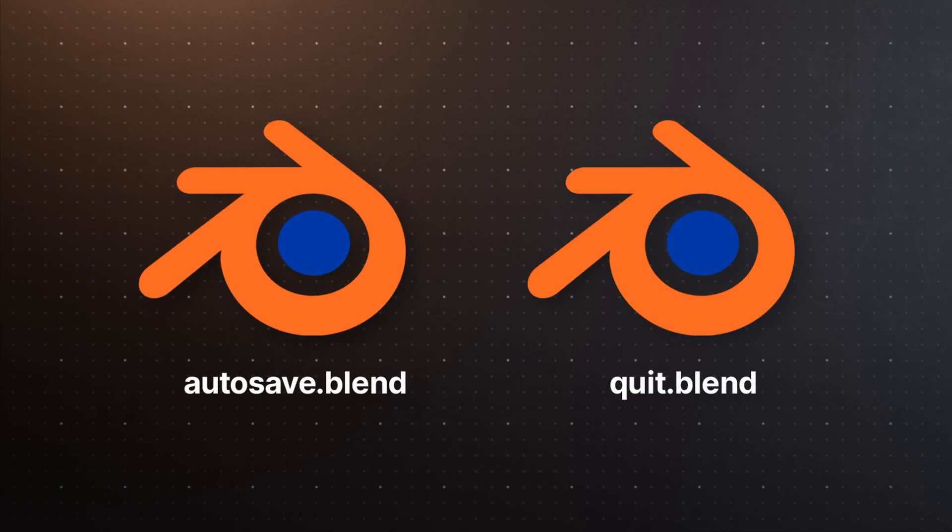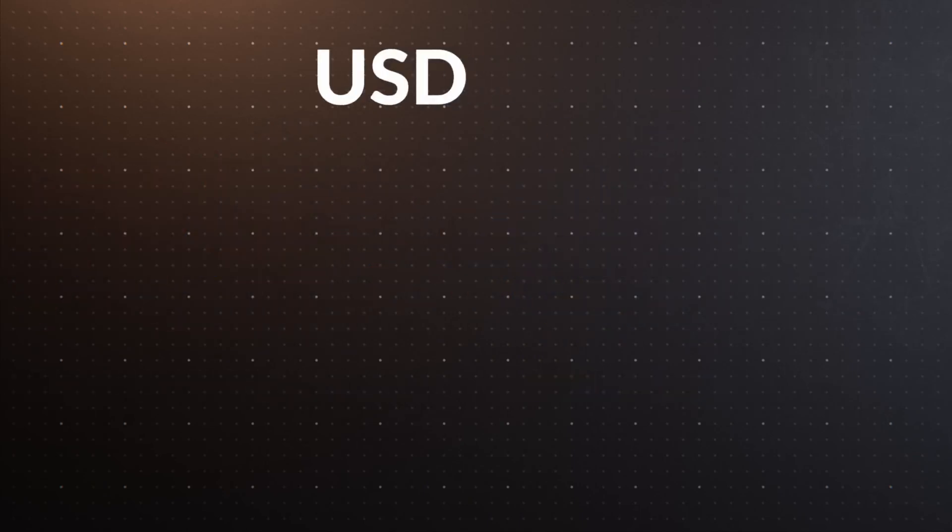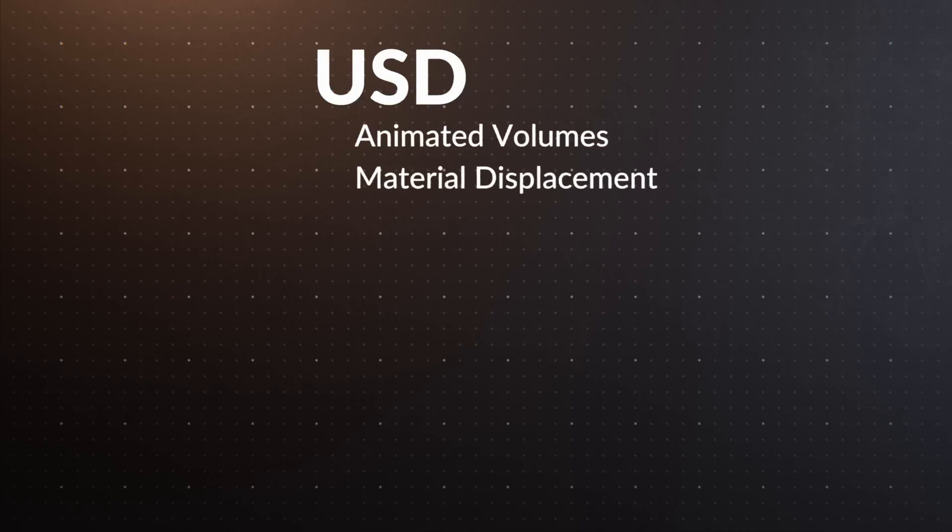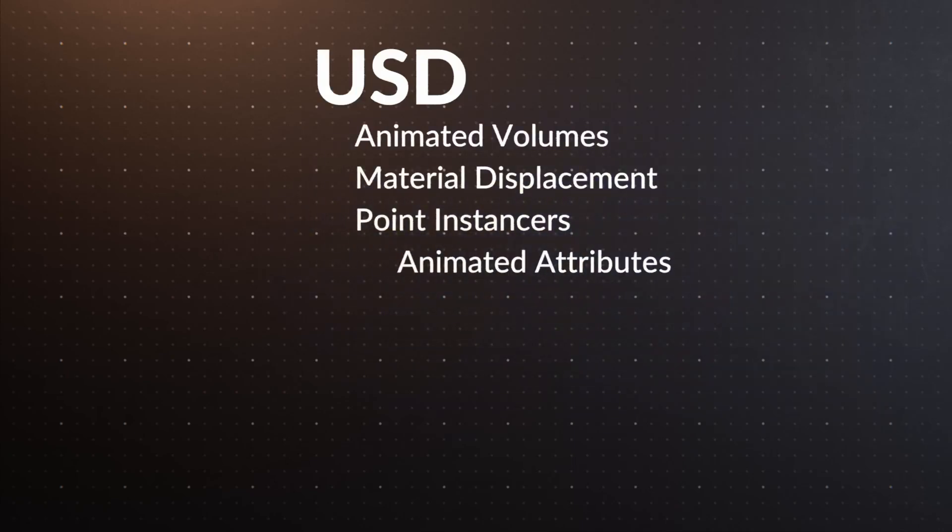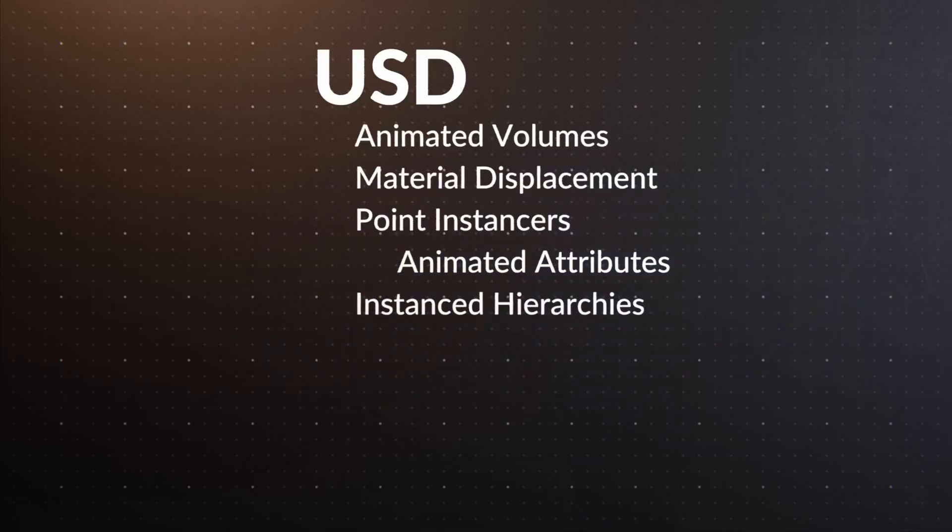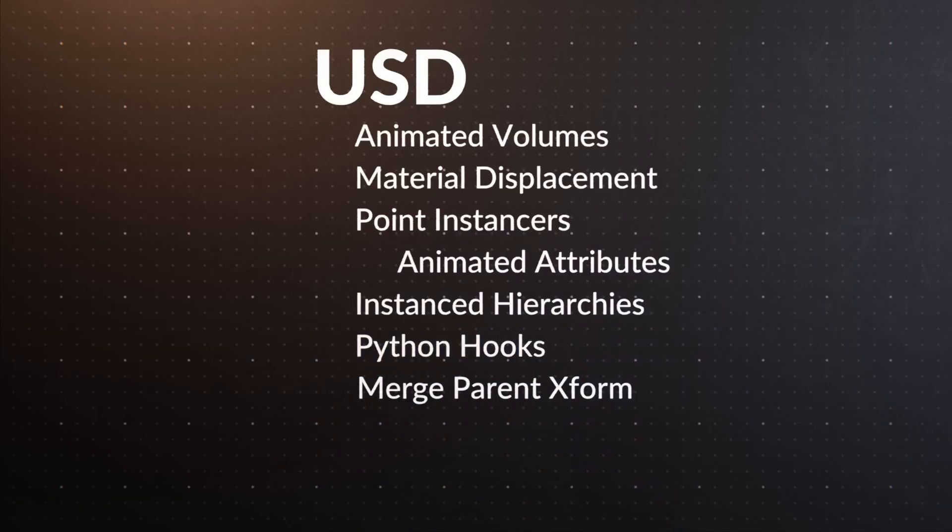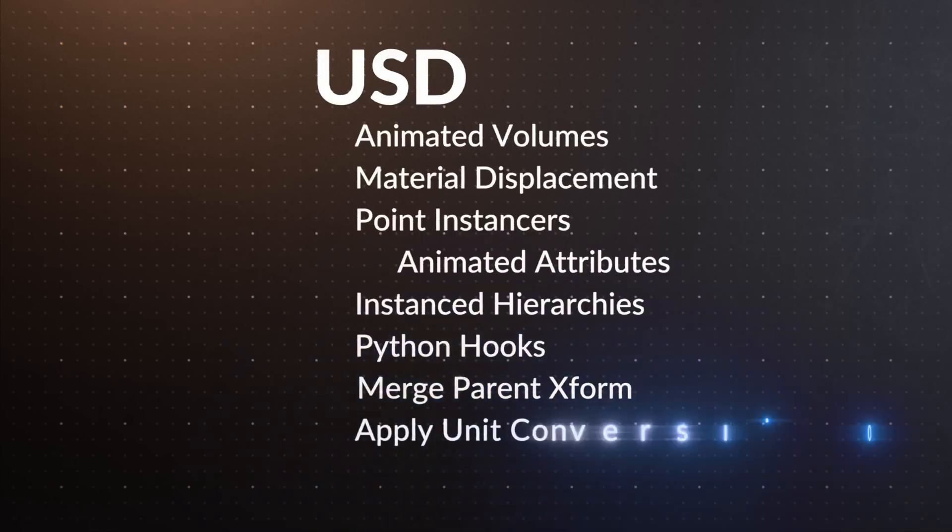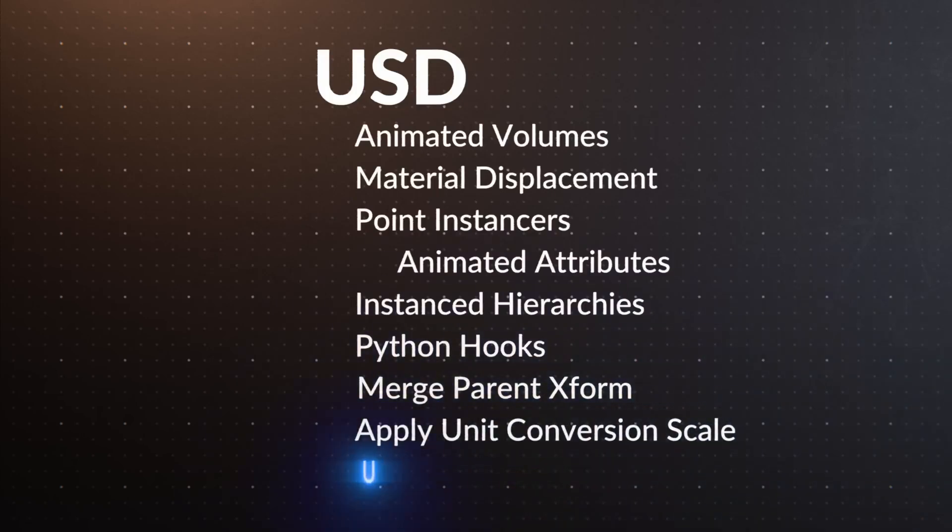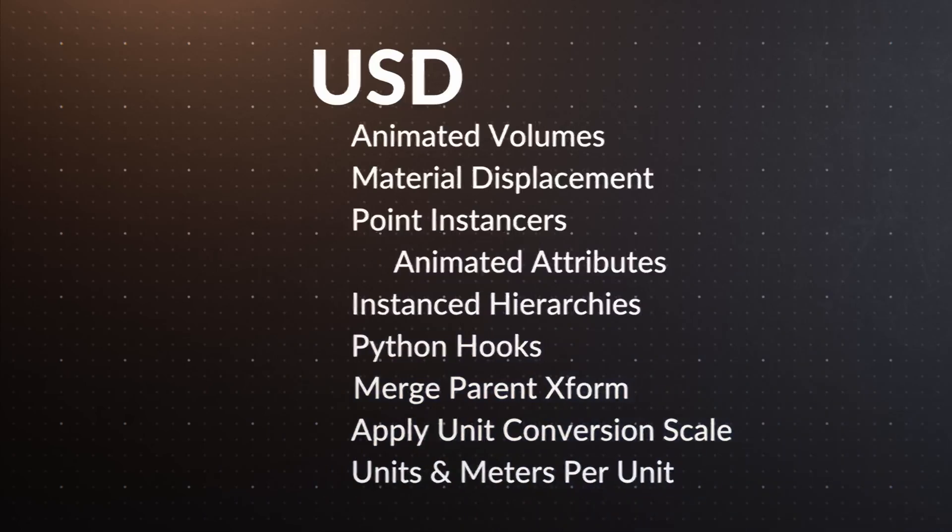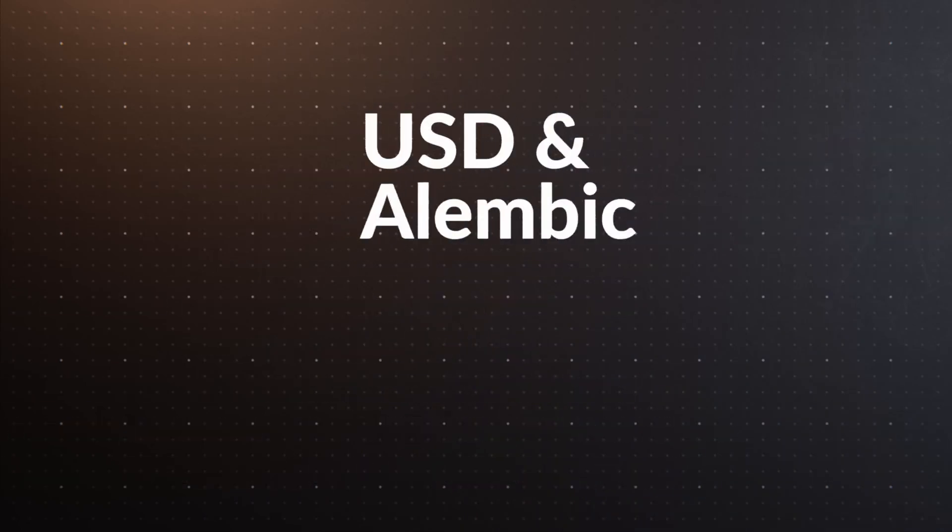Autosave and quit.blend files are now always saved with compression. USD can now export animated volumes. Material displacement now works with the USD preview surface. Importing USD point instancers now respects animated attributes. The experimental instancing option now works for object hierarchies and non-mesh objects. Python hooks were added so developers can easily call custom functions on imported prims, materials, and textures. The import options merge parent transform and apply unit conversion scale were added, and the export options merge parent transform units and meters per unit were added as well.